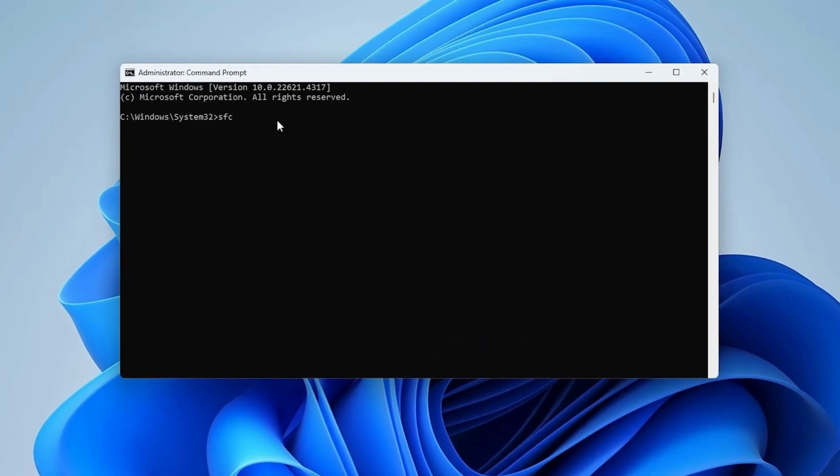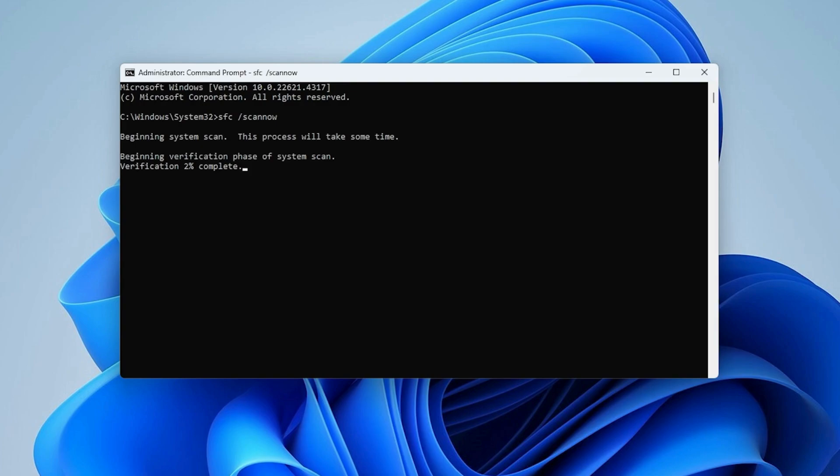In the Command Prompt window, type the following command, then press Enter. The system will begin a scan to check for missing or corrupted system files. This may take some time.